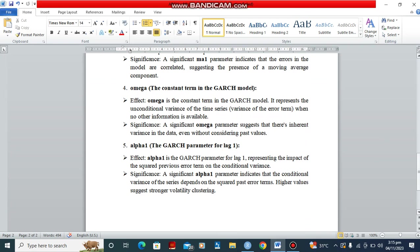Now we're going to look at the Omega, also under the conditional variance. The Omega is a constant term and it represents the unconditional variance of the time series when no other information is available. If it is significant, it suggests that there is inherent variance in the time series data, even without considering past values.